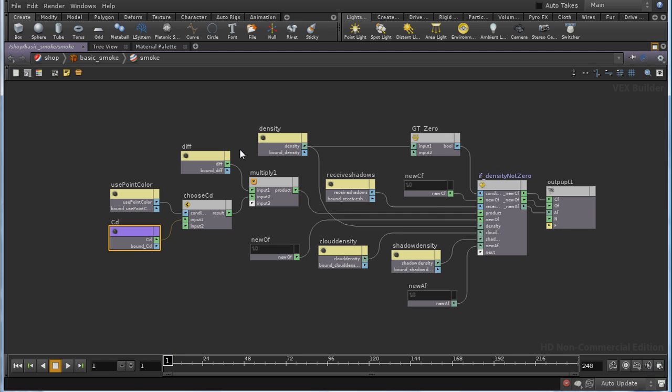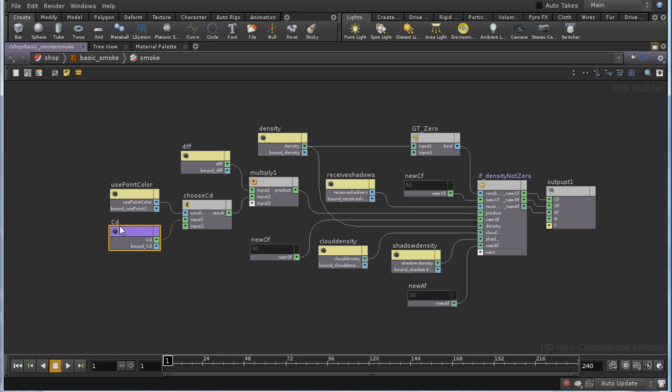So if we wanted properly colored fog, we would need to shade three volume primitives, four rather, four volume primitives occupying the same space. One of the primitives would have the density value in it. The other three volume primitives would have three components of color, cd.x, cd.y and cd.z.